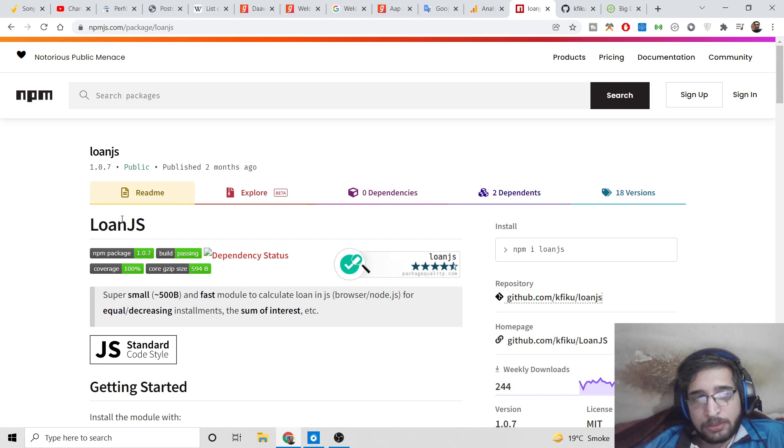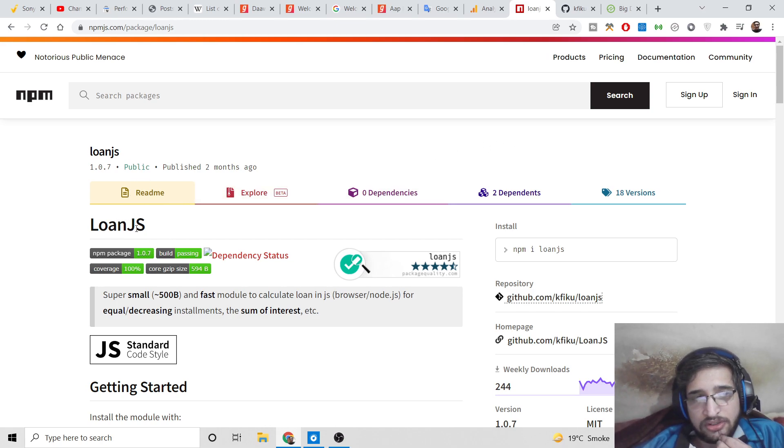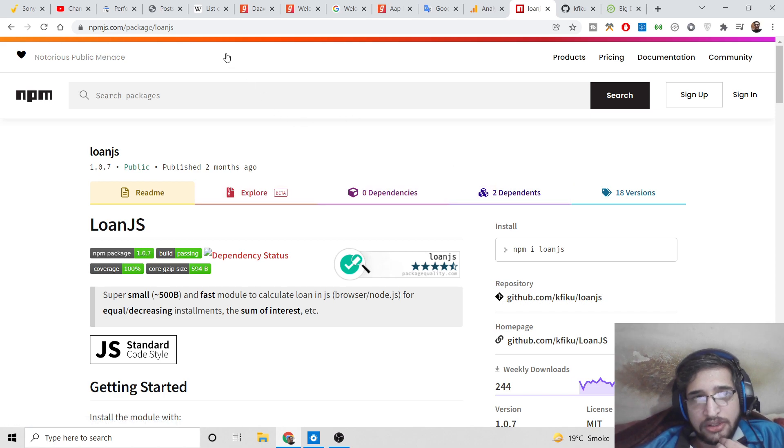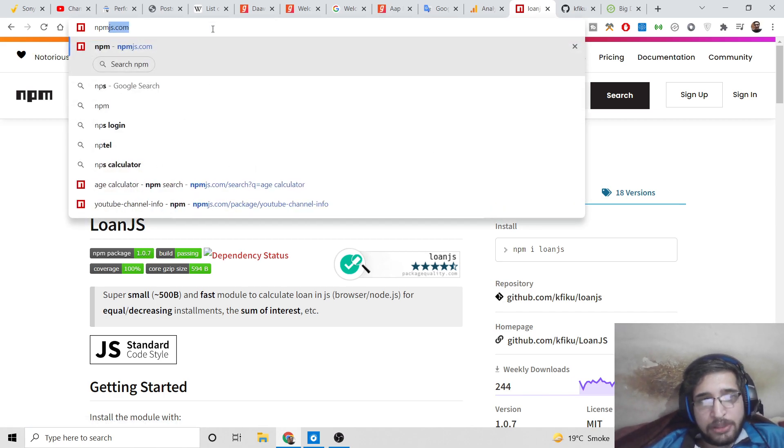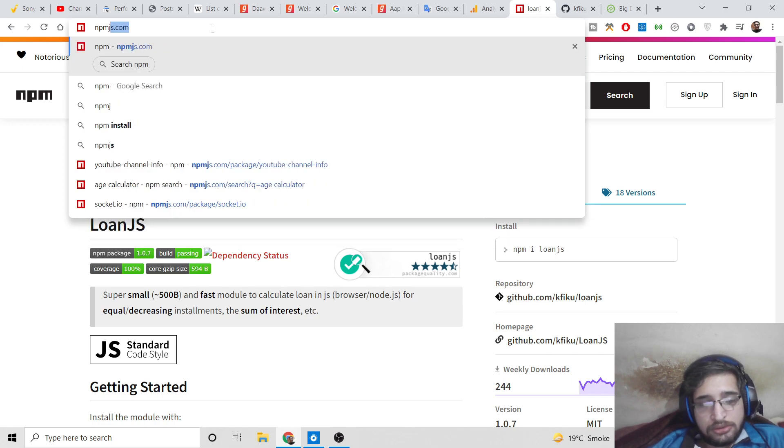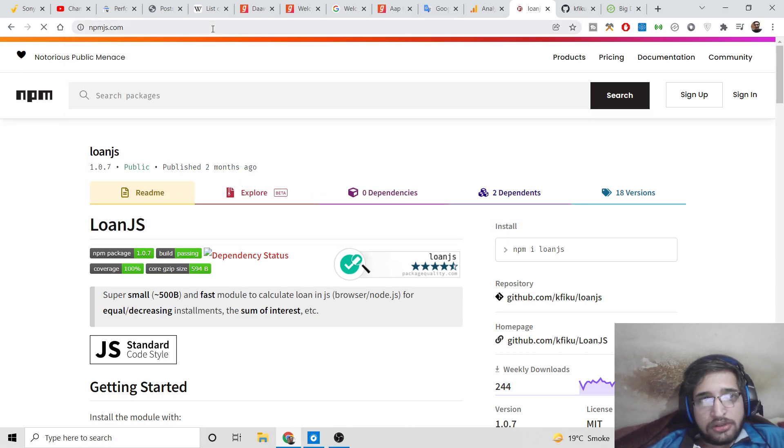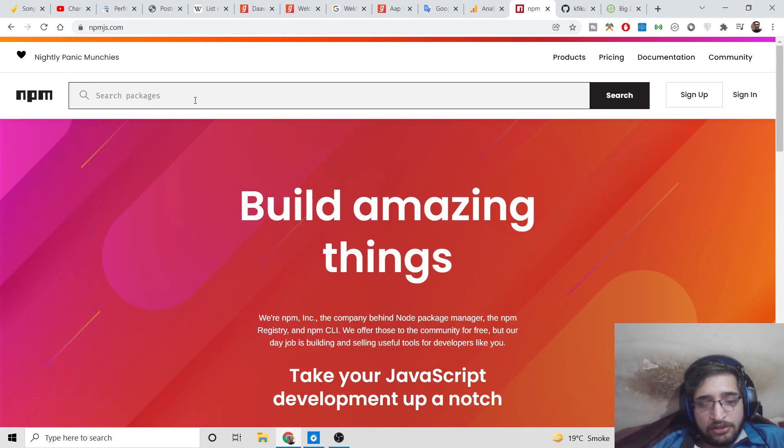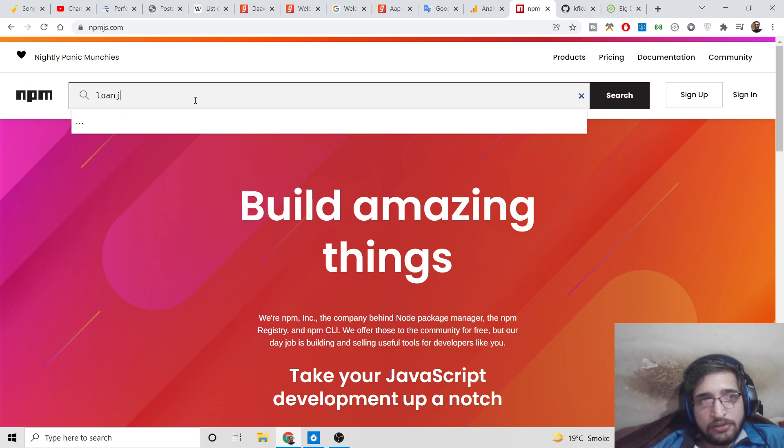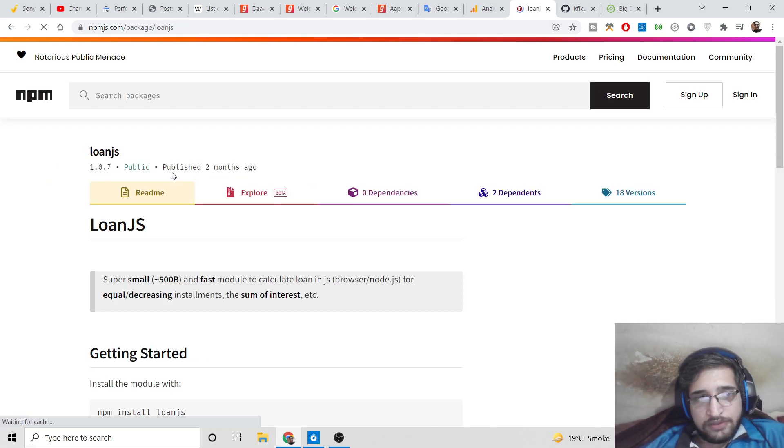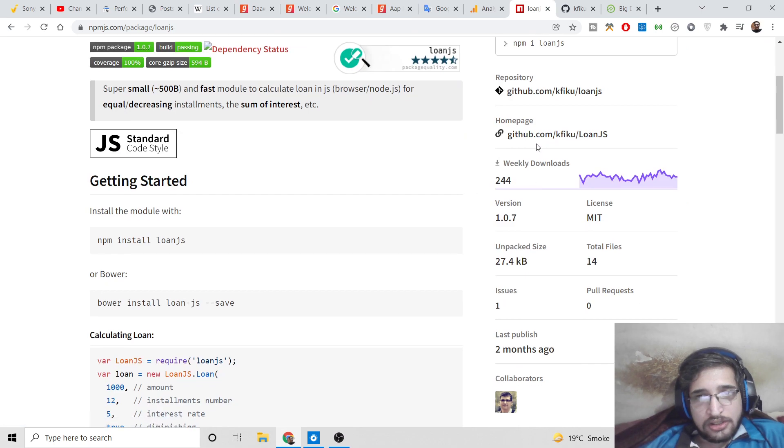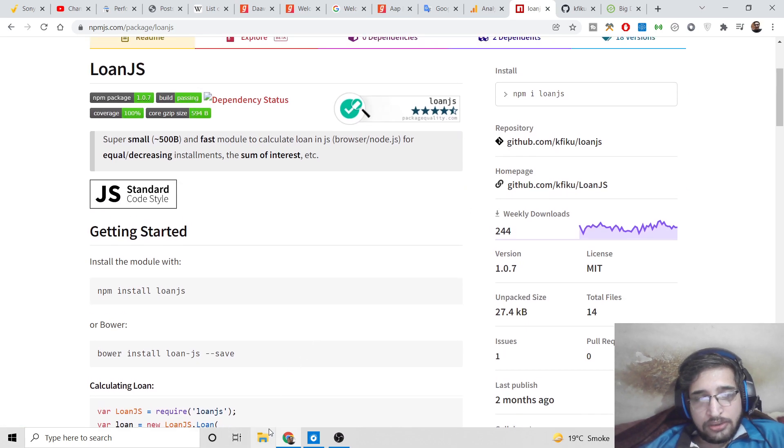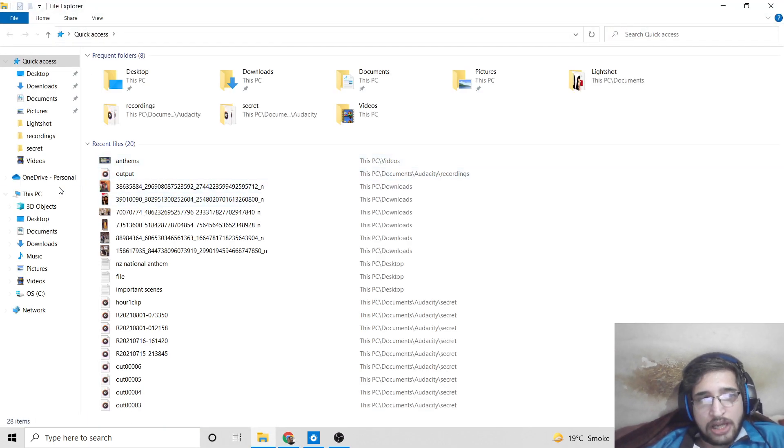The link will be inside the video description where you can download all the source code. Loan.js is the module I'm talking about. You can go to npmjs.com, the node package manager site, and simply search for this module which is loan.js.